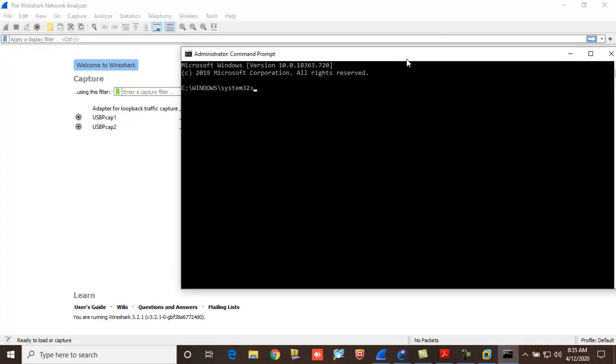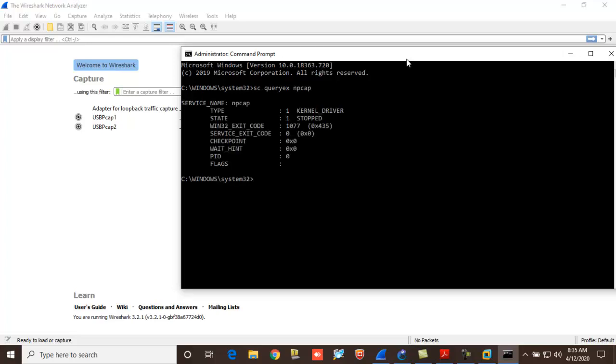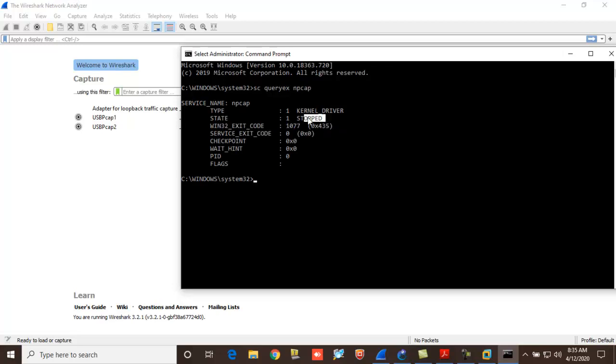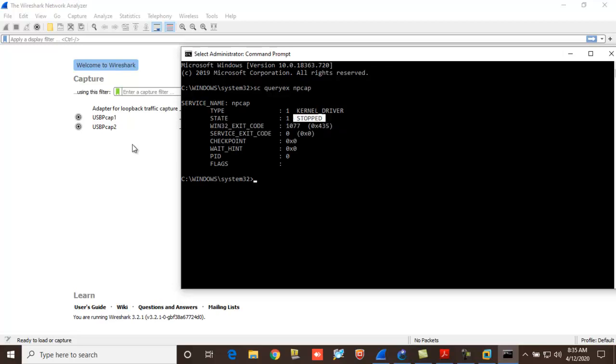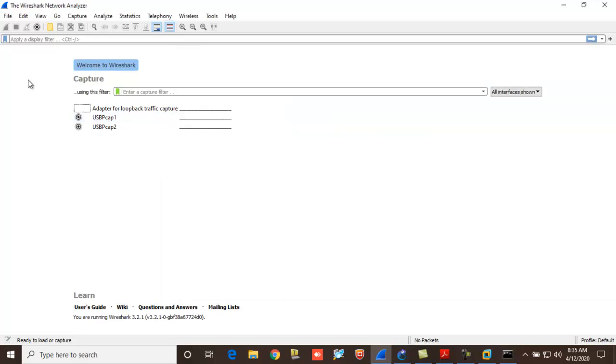Just check the services, whether the npcap services are running or not. The command for the service is SC query npcap. And you can see the state is stopped. Okay, so that's why you are not able to see all those interfaces over here, right?